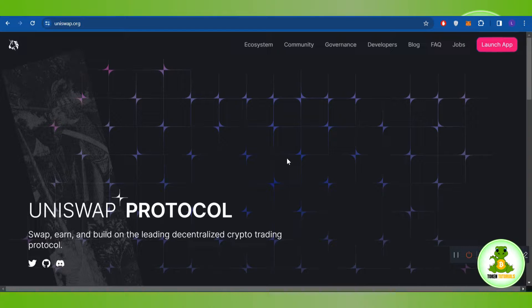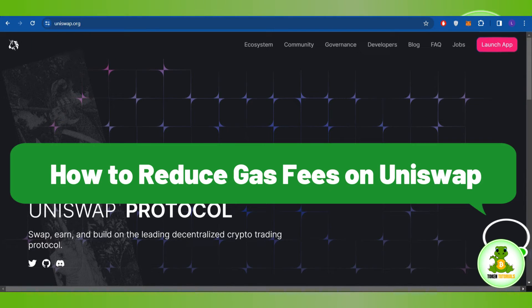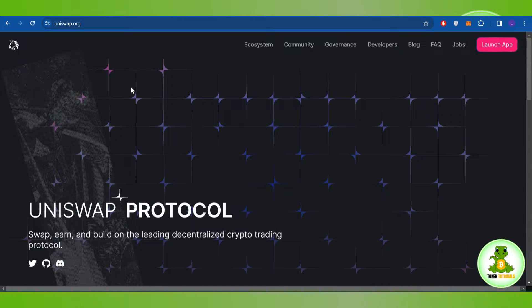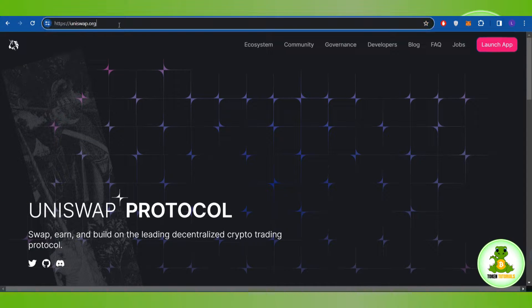Hello everyone, welcome back. In this video I will show you how to reduce gas fees on Uniswap. To do this, first launch your web browser and in the search bar type uniswap.org.